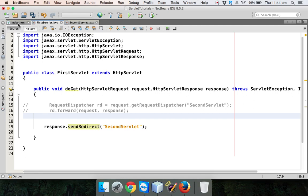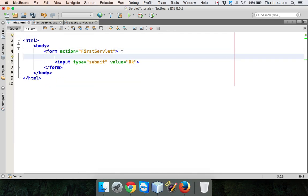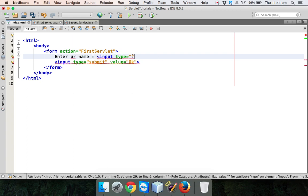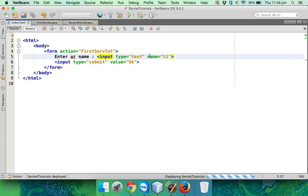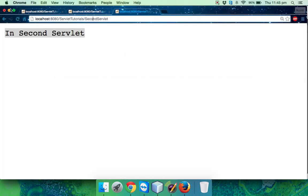Welcome back. In the last video we saw how to call a servlet from a servlet - we can either use RequestDispatcher or sendRedirect. In this video we'll go with the same example but expand it. I'll add one more field - 'enter your name' - as a text input with the name t1, and add a break tag and a button. This is how the app will look.